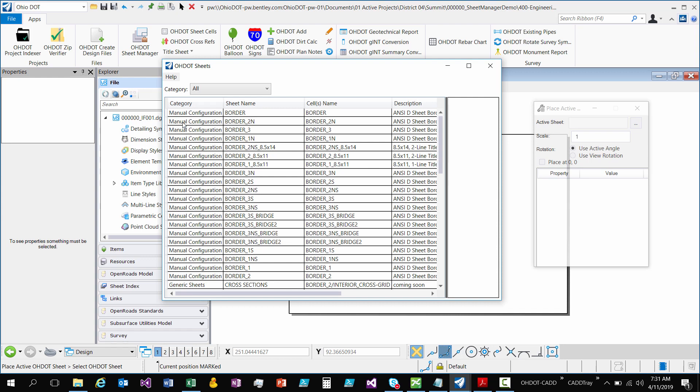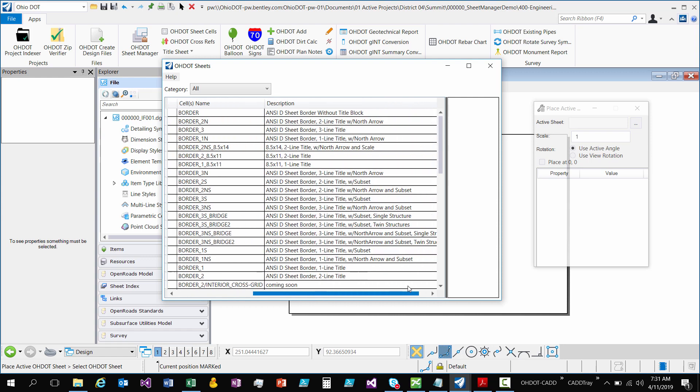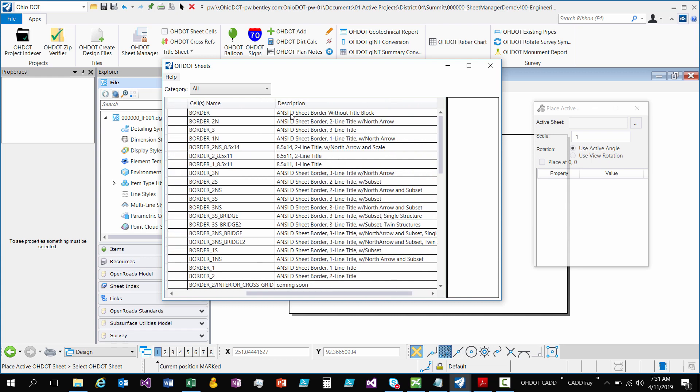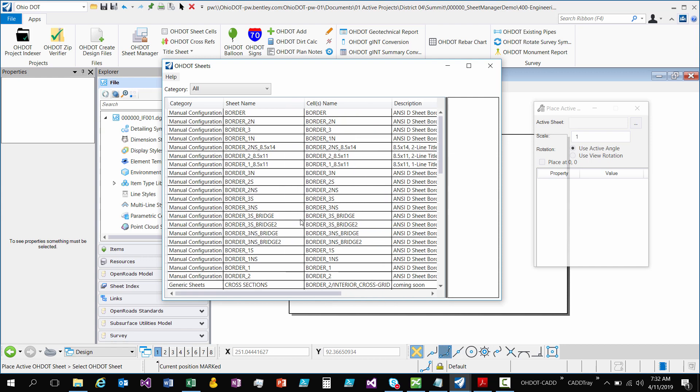The first category is Manual Configuration. These are just our standard starting sheet cells and the sheet name is the cell name. The description gives you a little bit of what's in there. So it's size D which is our normal size sheet border, without title block, two title lines with North Arrow, three title line, one title line with North Arrow, and all that good stuff.